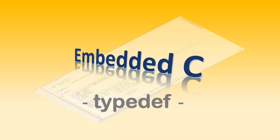Hello and welcome. This is a continuation of my video series on embedded C and in this particular video I'm going to look at a C keyword called typedef.